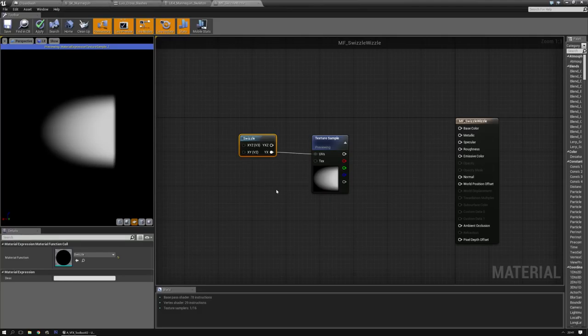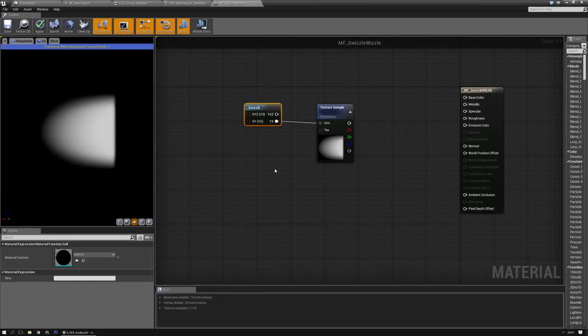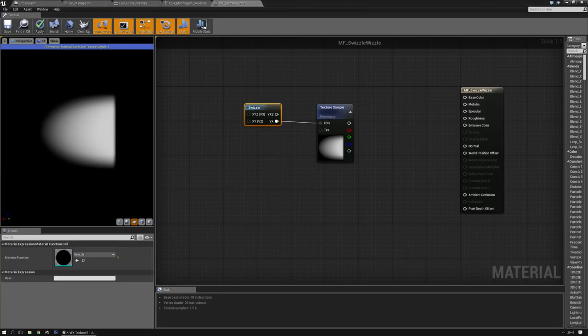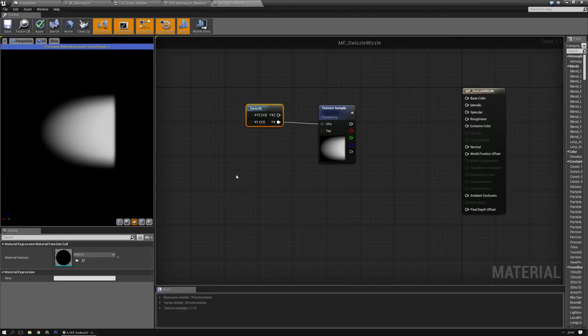But before we go, why would they call it swizzle? When I googled swizzle it was like a mixed alcoholic drink, and I'm sure the people at Epic enjoy a beverage from now and then. But when looking a little bit further, apparently it's also some computer graphic thing where you just flip the order of things.